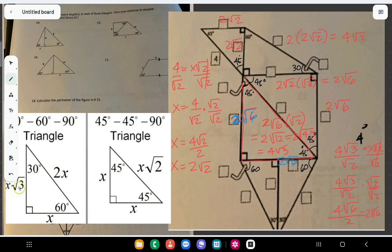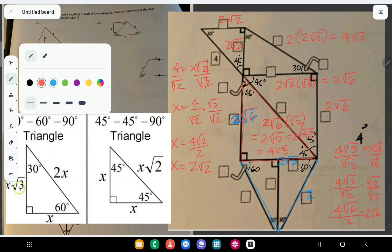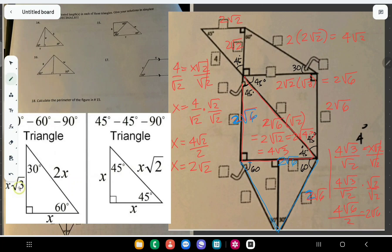The last two triangles — there's an angle bisector, so the whole triangle is equilateral, with angles 60-60-60. That means all sides are equal. Since this side is 2√6, then this is also 2√6, and this is 2√6. That's the hypotenuse. Now for the 30-60-90 triangle: 2x is equal to 2√6, divide by 2, so x equals √6.